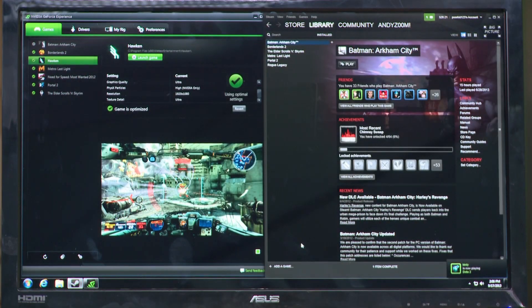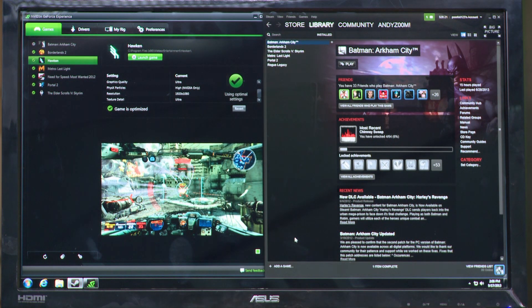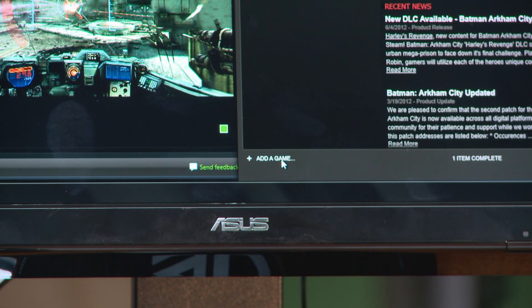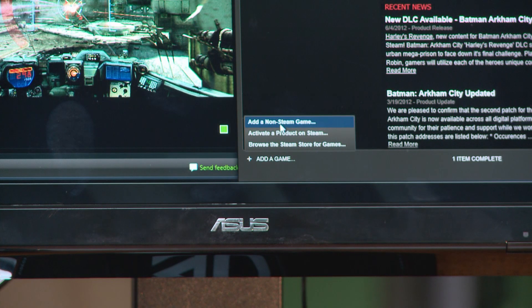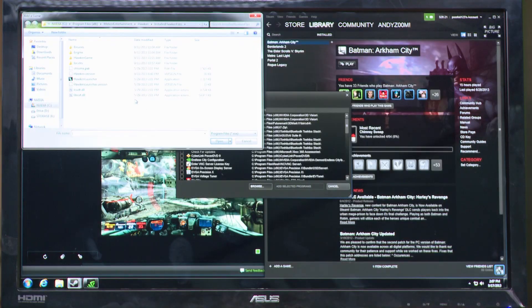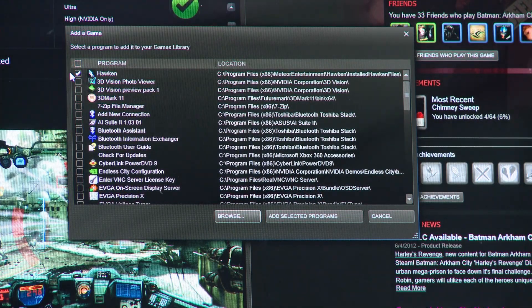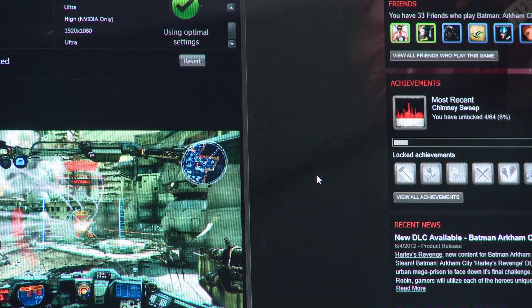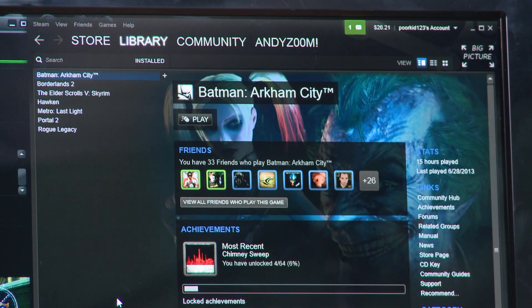Now we're going to show you how to add a non-Steam game to your Steam Big Picture library and then launch that game on Shield. First, go to the main Steam library window and click Add a Game, then click Add a Non-Steam Game. In this window you can click Browse to find the EXE of the game you want to add. For this example we're going to use Hawken. Click the EXE and it shows up in the list selected, then click Add Selected Programs to add that EXE into your Steam library.